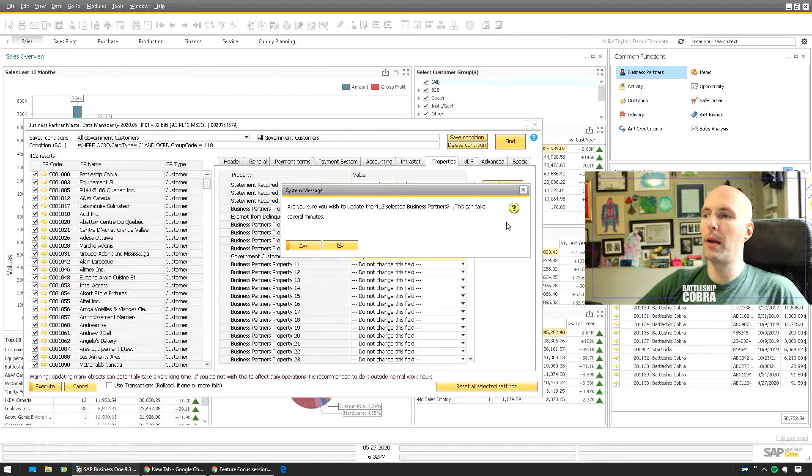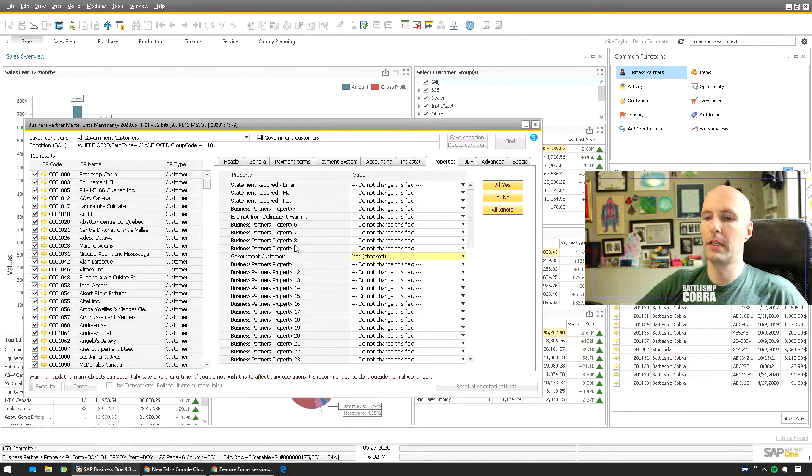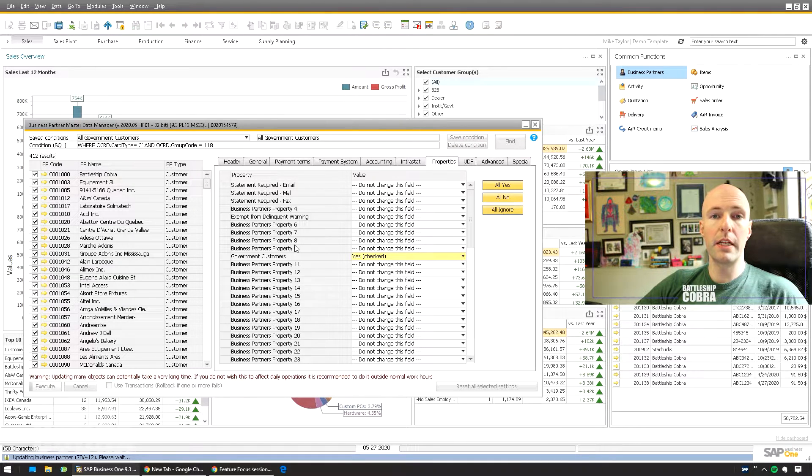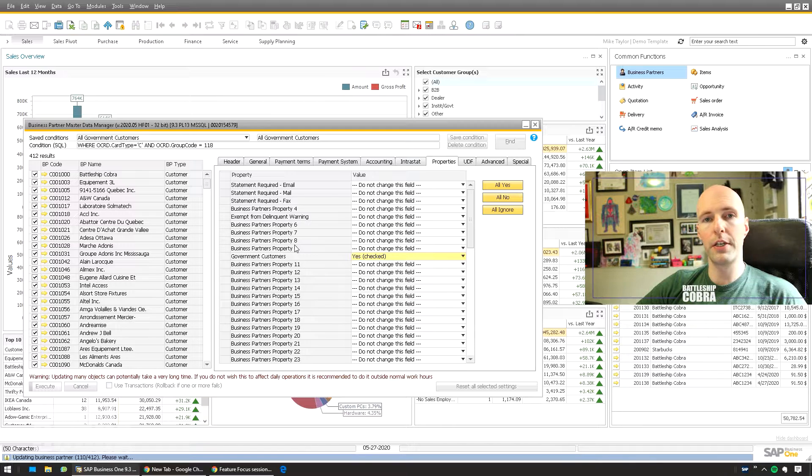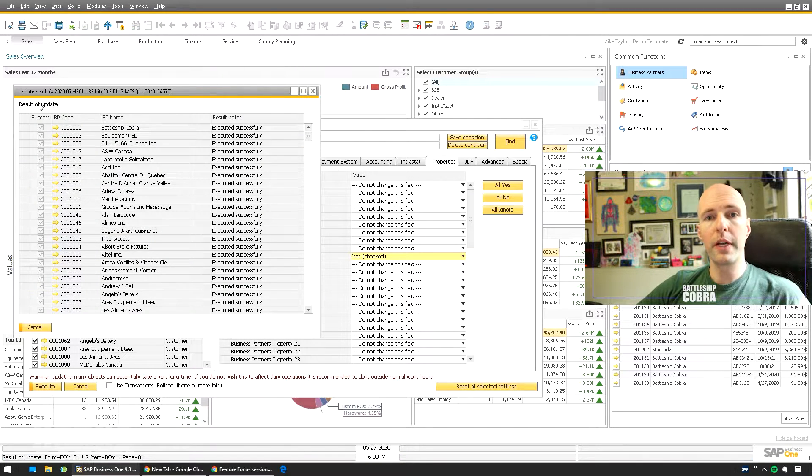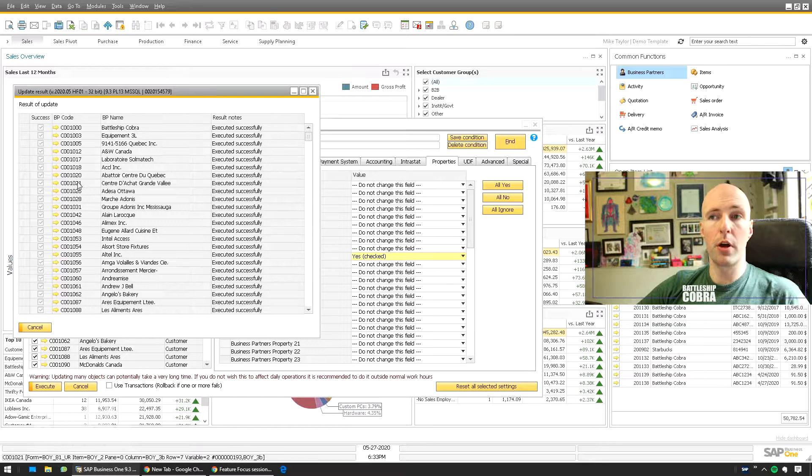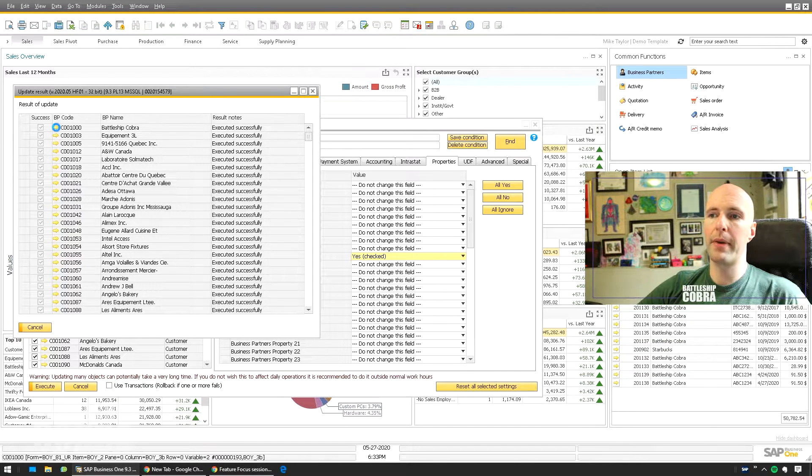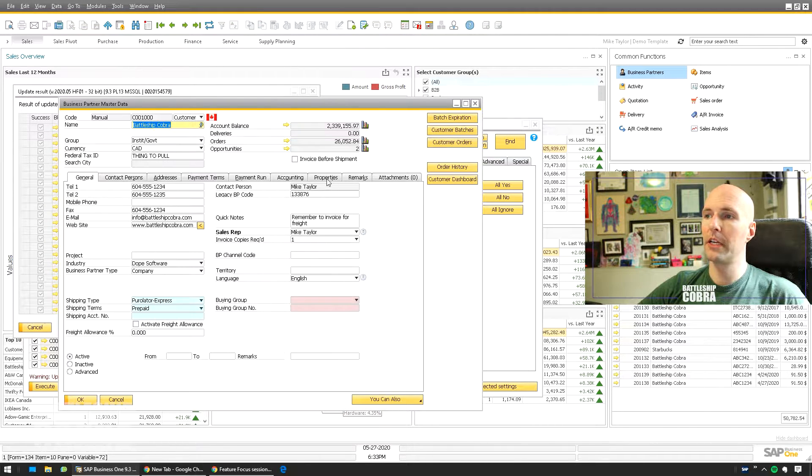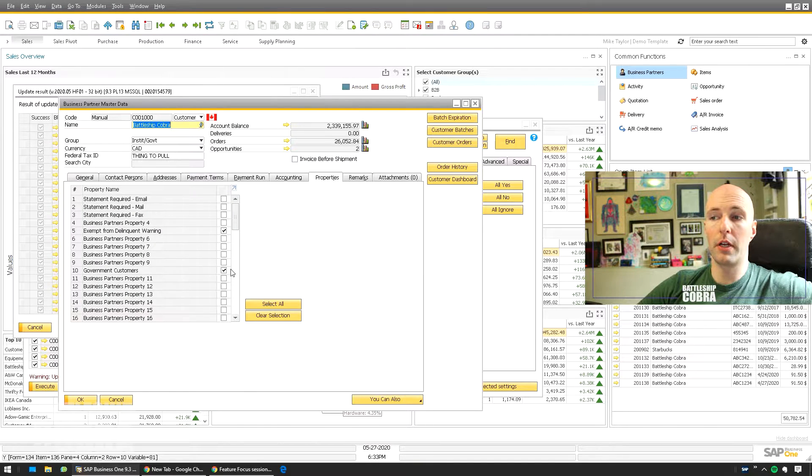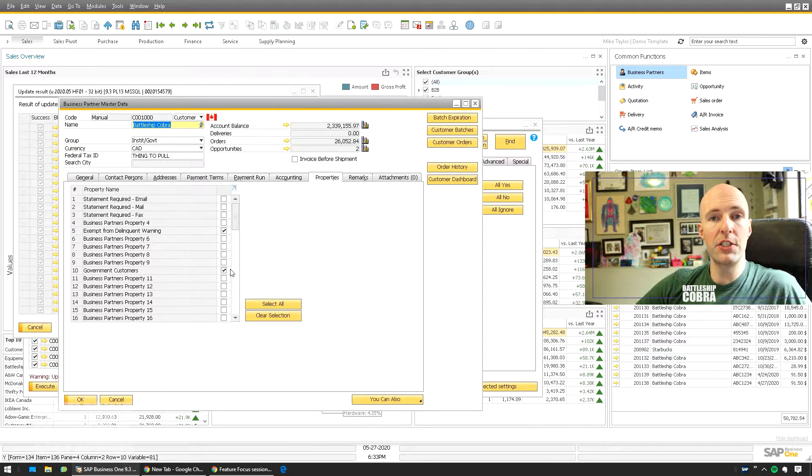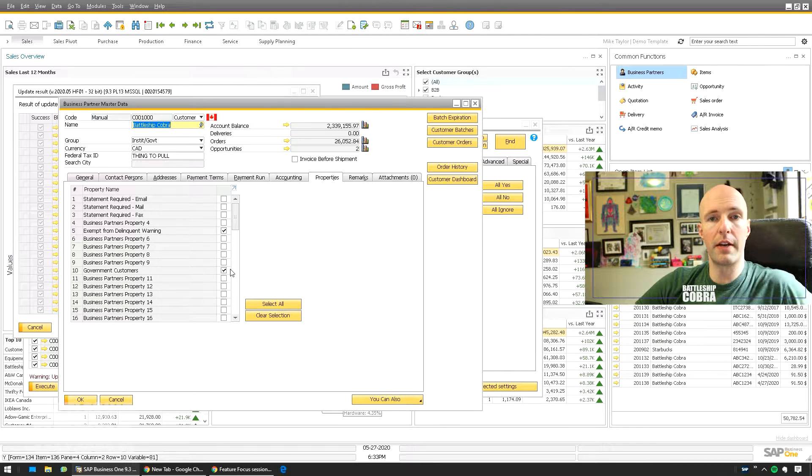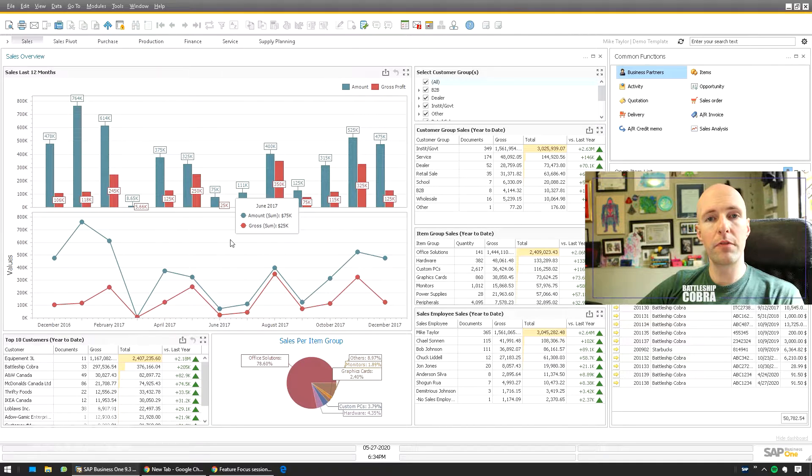Are you sure you want to update? Yeah, yeah. Okay, it's going to take a minute to do this, but it seems faster than the DTW and definitely faster overall than using the DTW to prepare the files. So there we go, it finished all the updates of the business partners we selected. We can look back at Battleship Cobra, you can look at the properties, and now your Government Customer is checked. So just that easy, no DTW. Anybody could learn how to do that, and it's very, very simple.